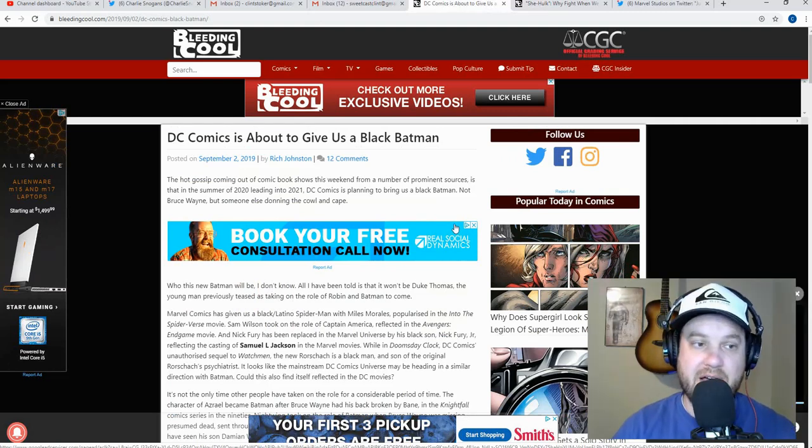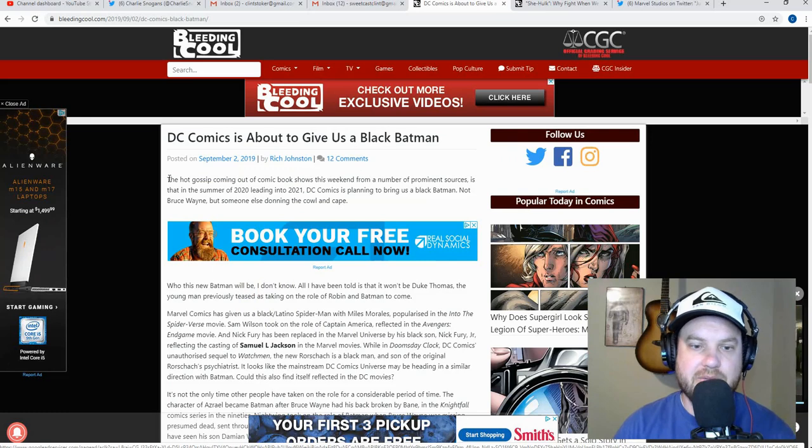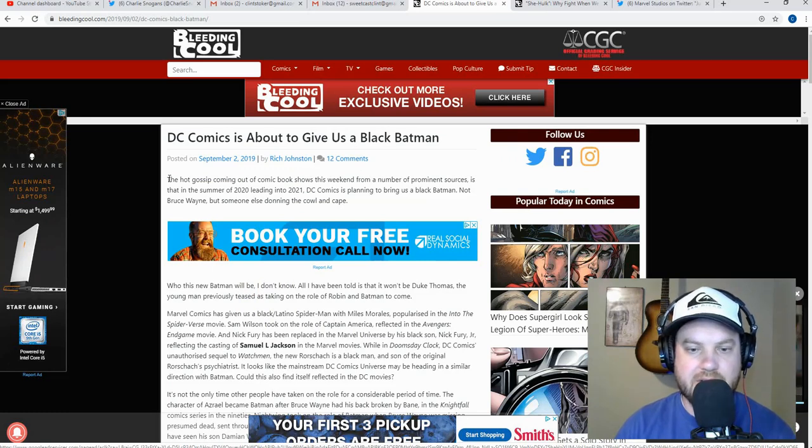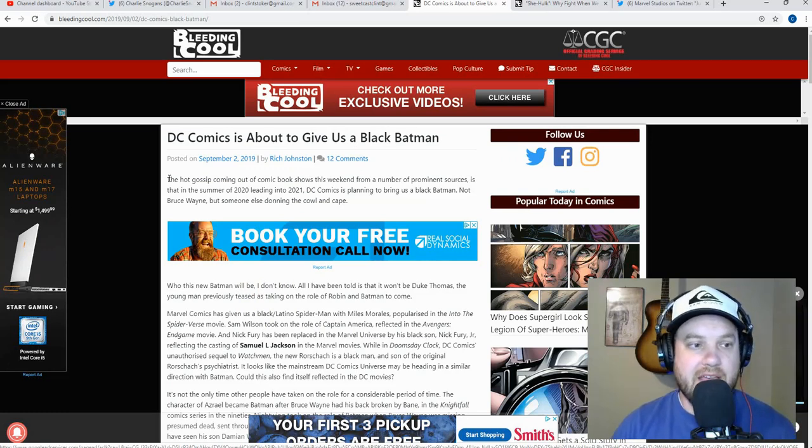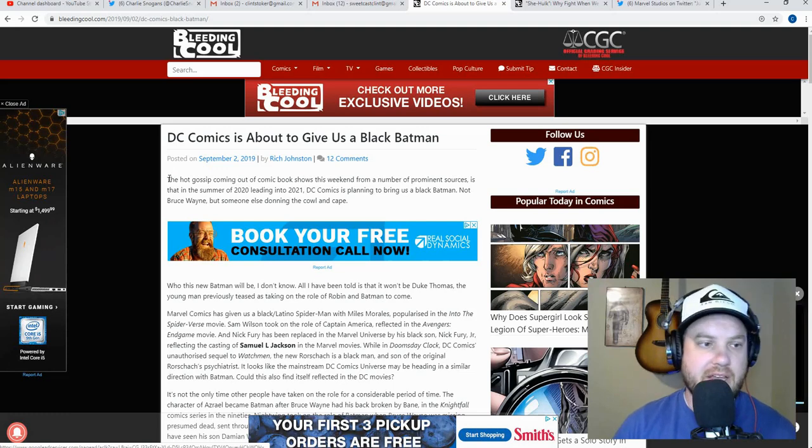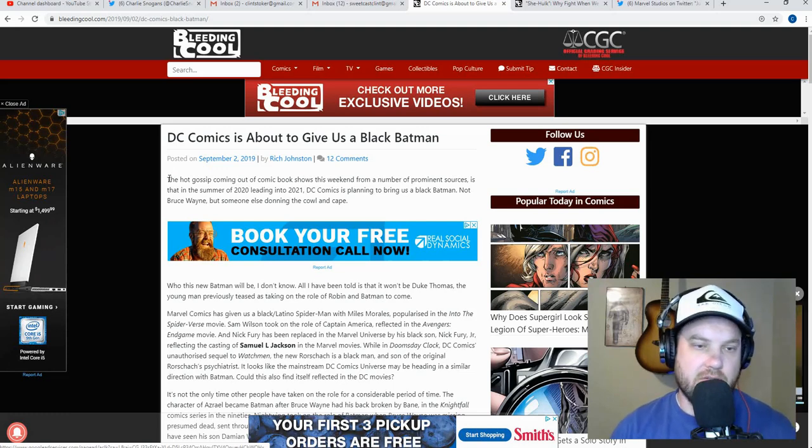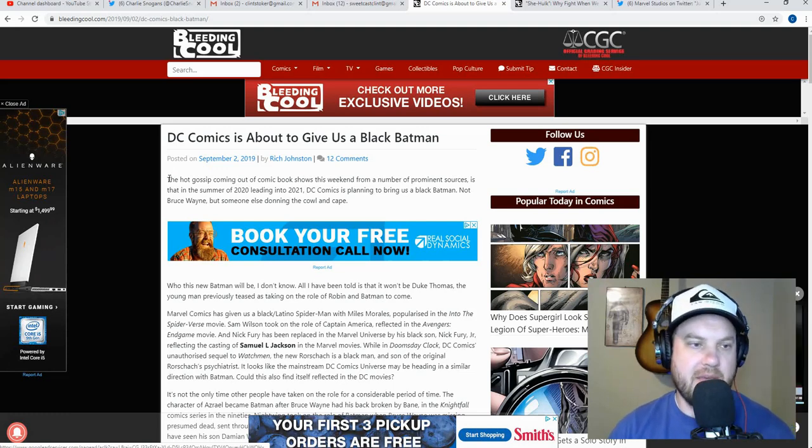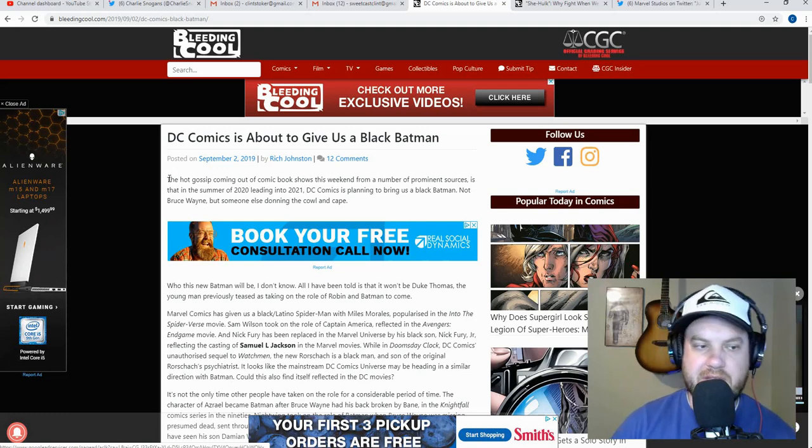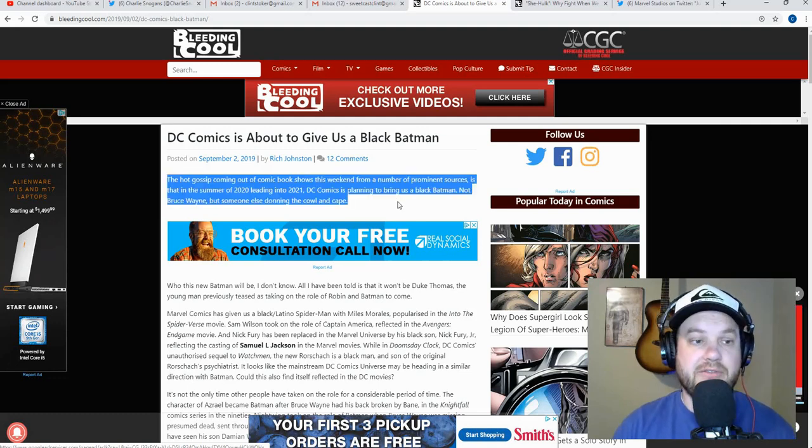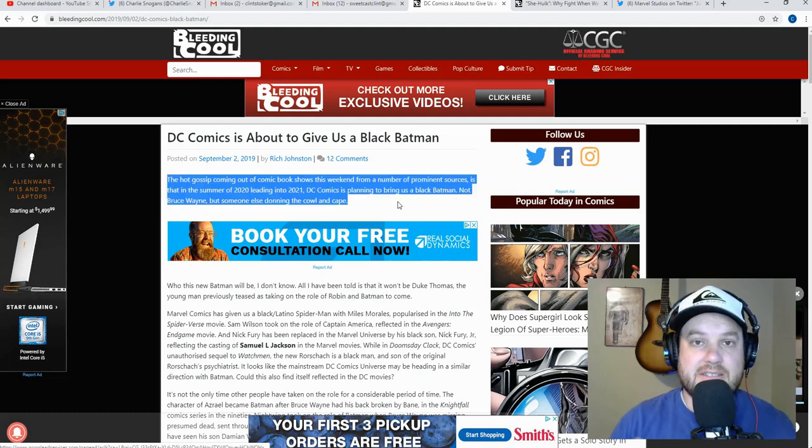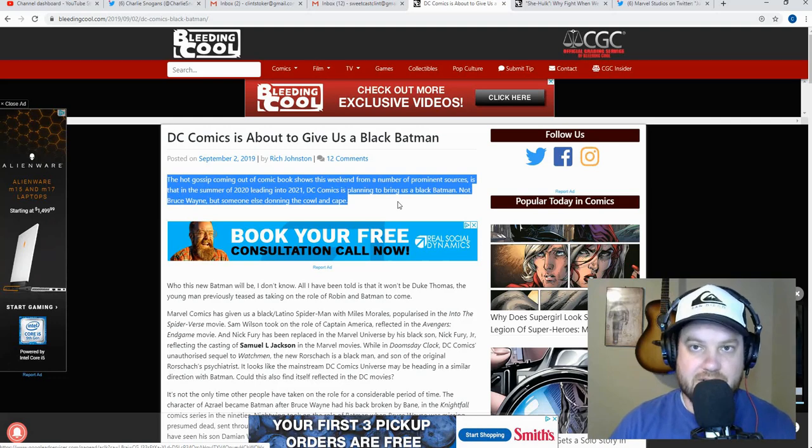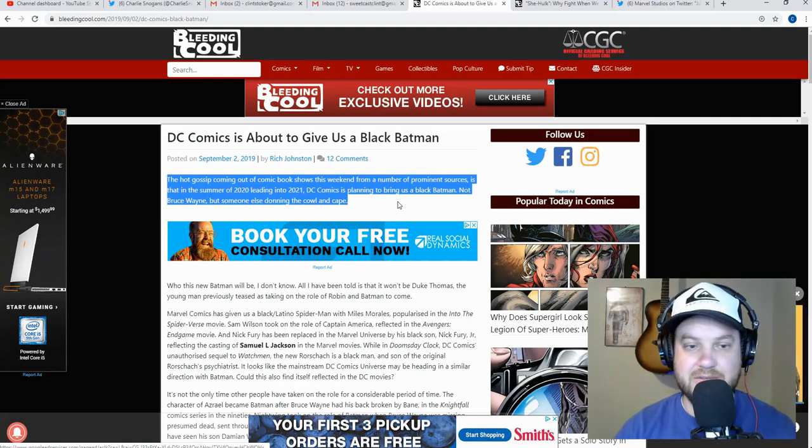And on the same website, Bleeding Cool, again same website, same day, 'DC Comics is about to give us a black Batman.' If you can't see why this is so irritating. Okay, look, again, why is it not about 'hey DC, DC Comics has, for some reason there's another Batman, or they're moving the mantle, I don't know how exactly they're going to do this.' The lead here, the lead is about his skin color. Do you see the problem here?